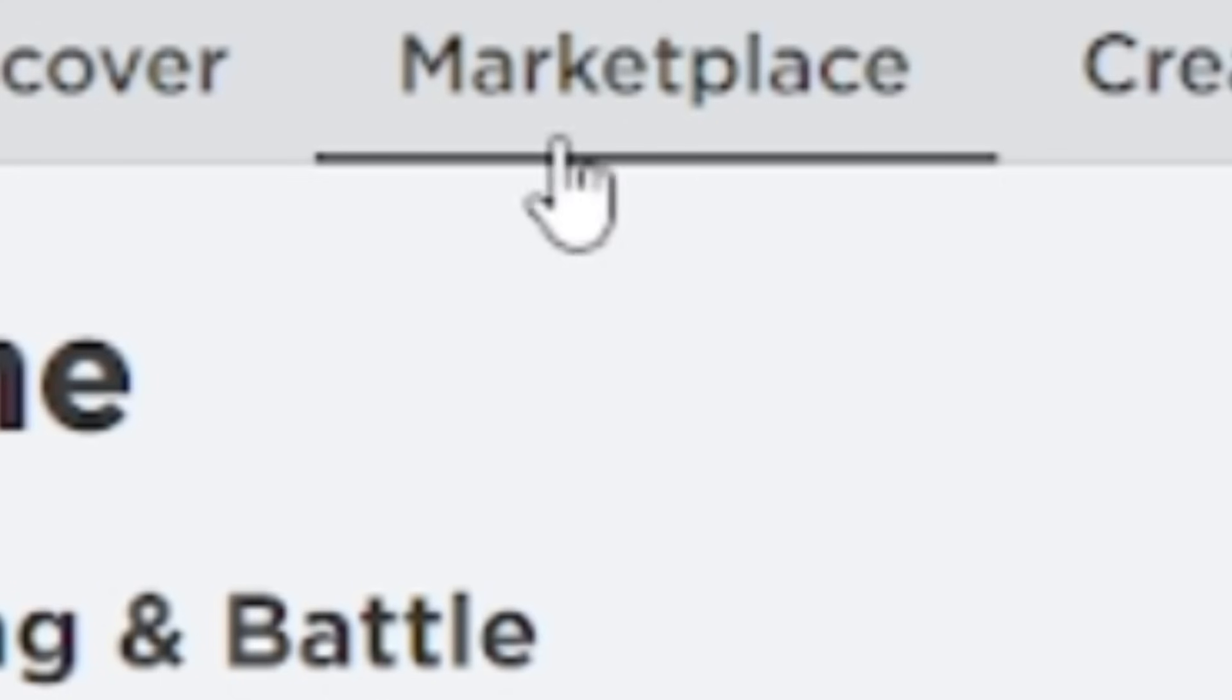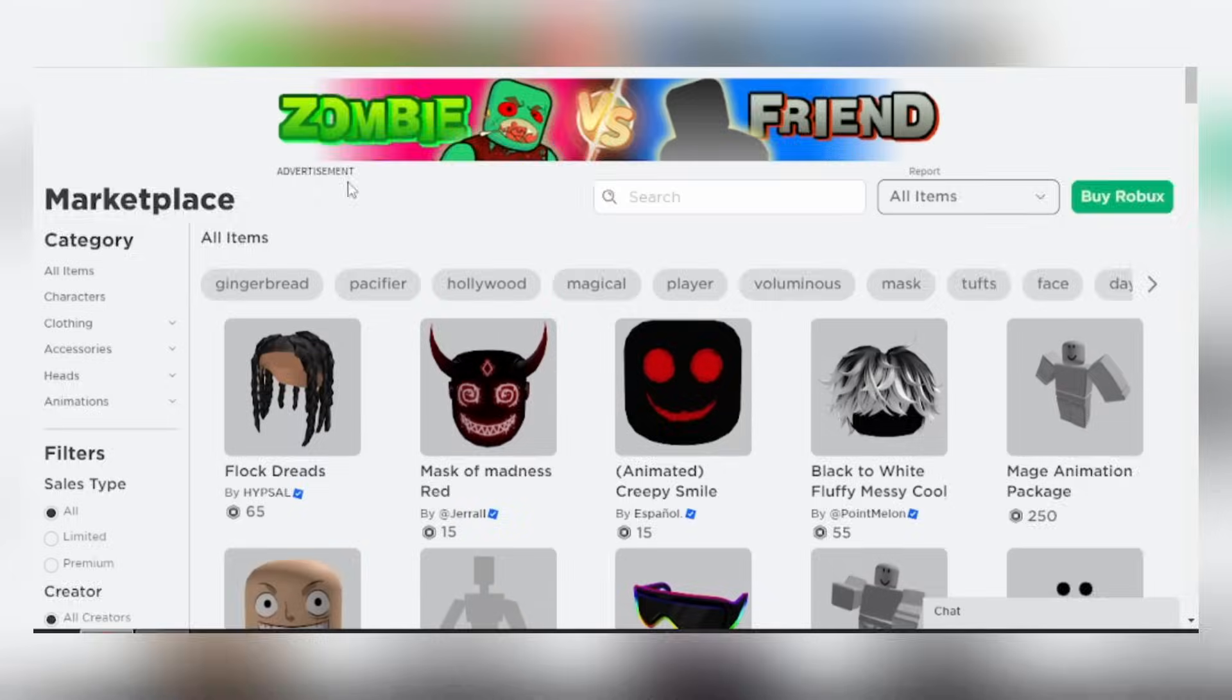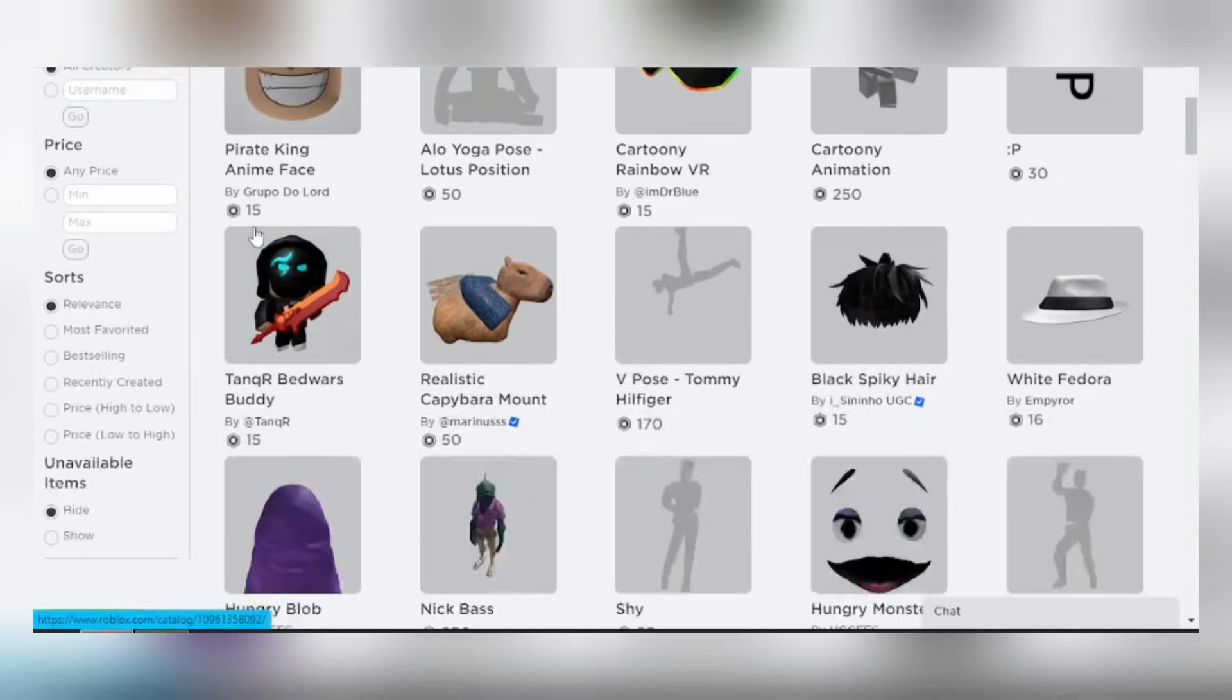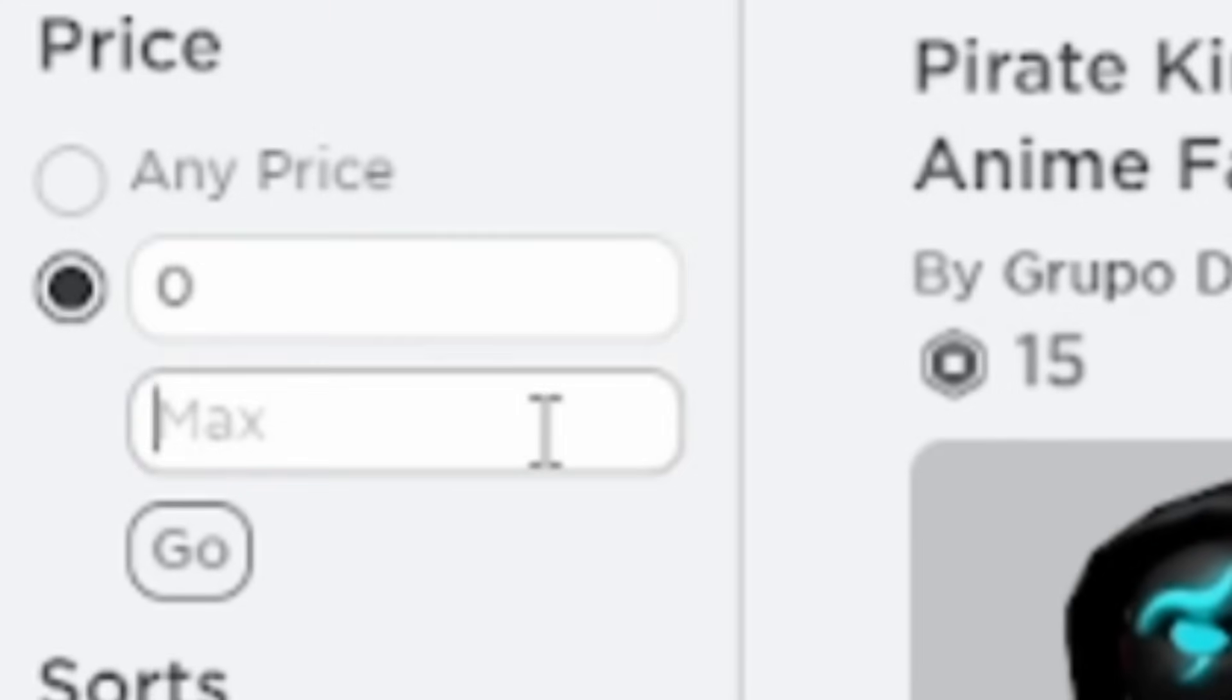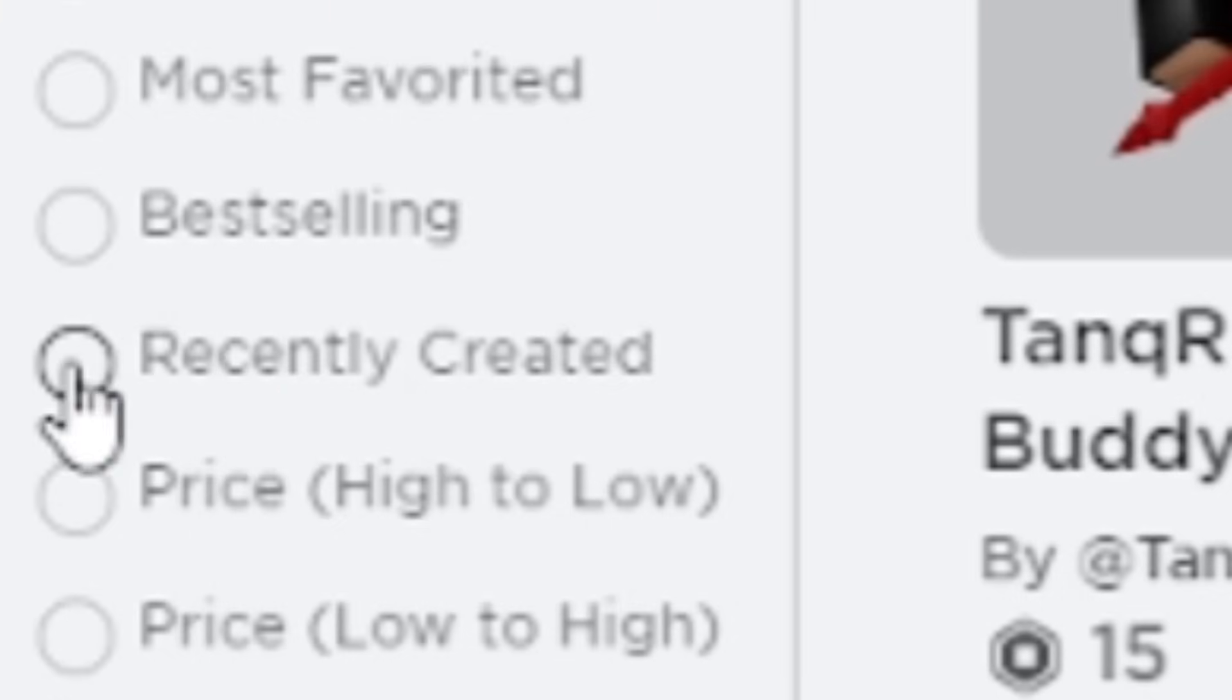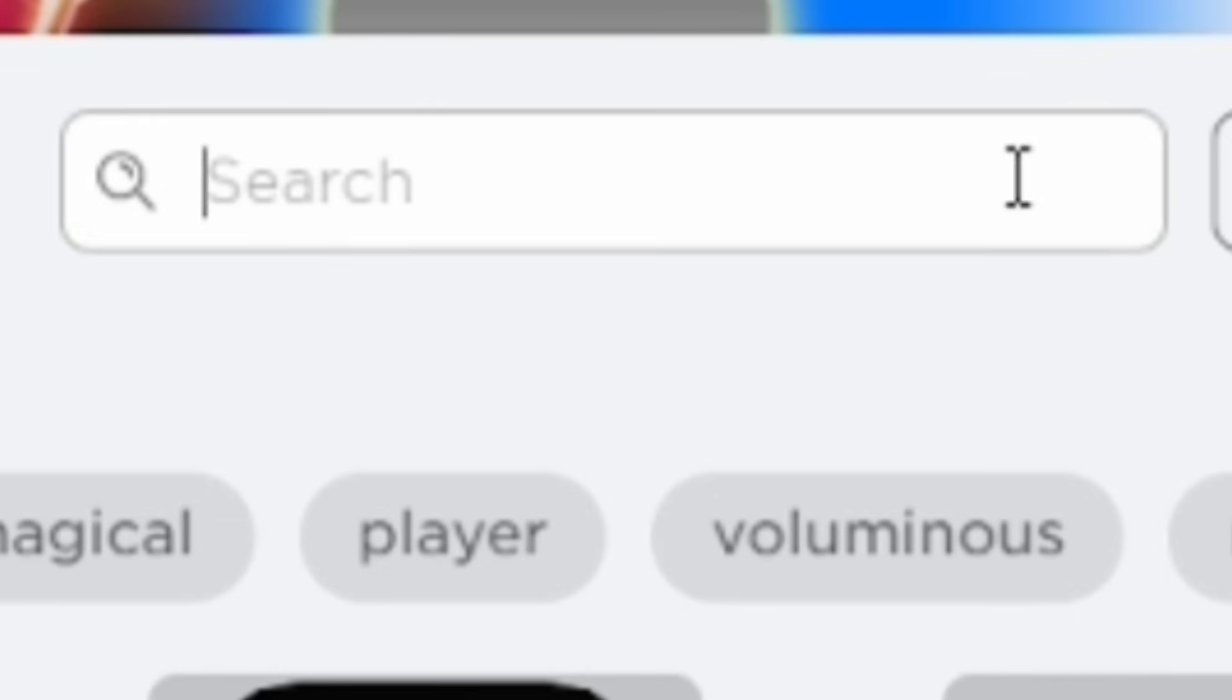Go to marketplace, scroll down, set the price range to zero. Sort it to recently created and search free.